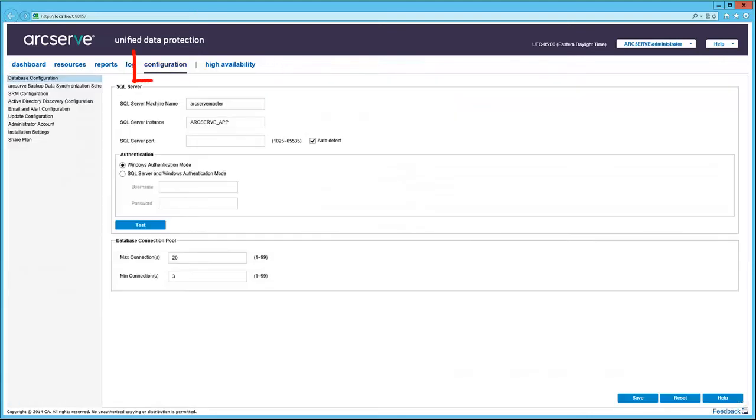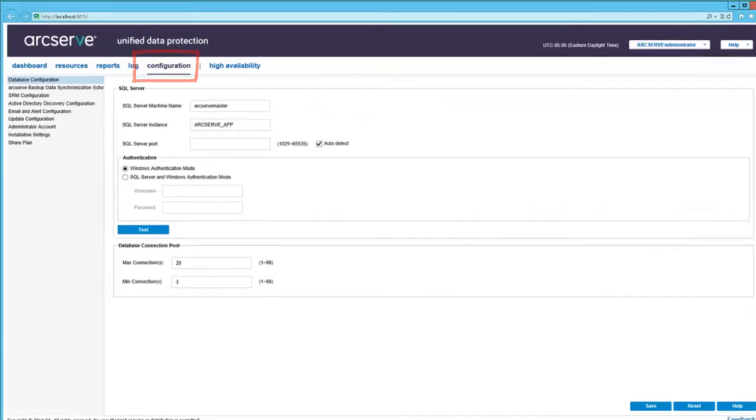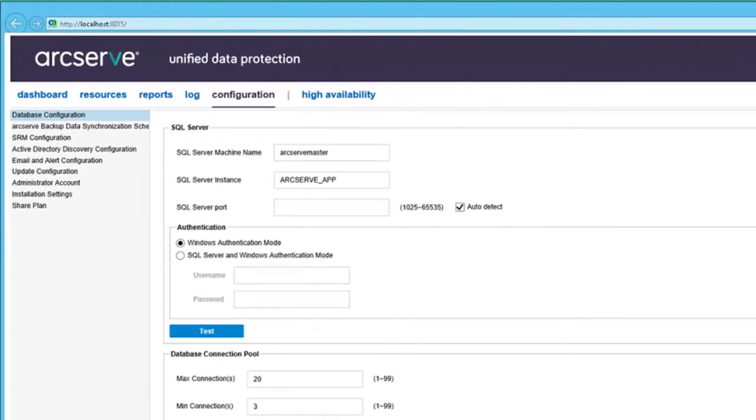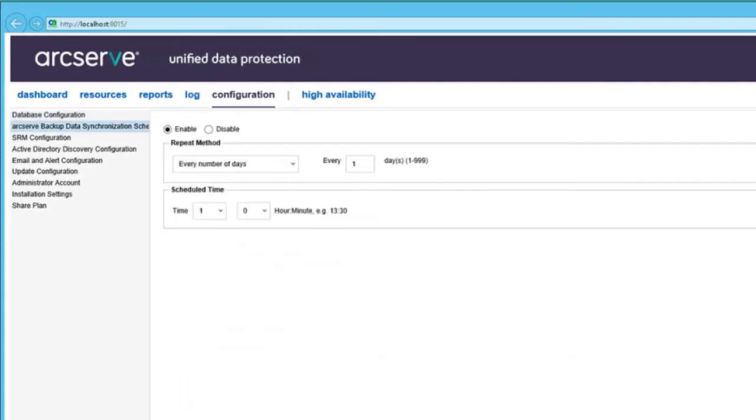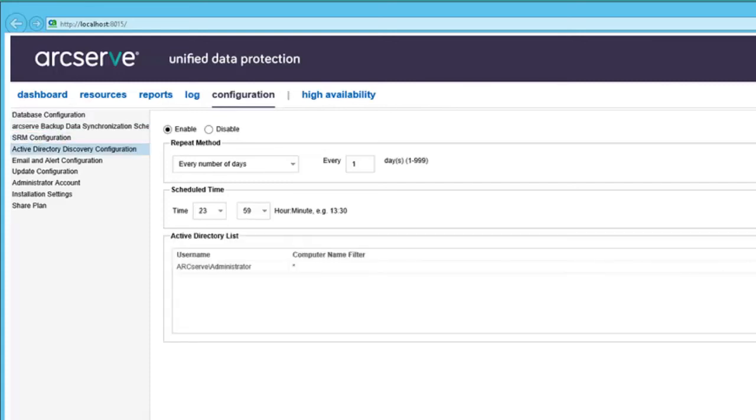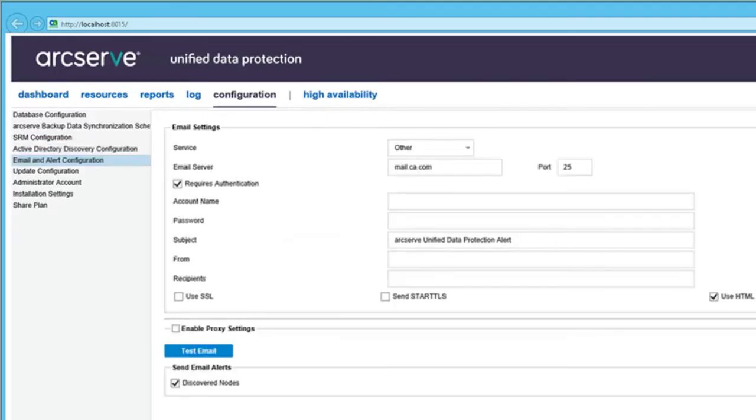Now onto the Configuration tab. Here we see the database configuration for the database used by the UDP console. The ArcServe Backup Data Synchronization Schedule lets you synchronize reports on CA ArcServe Backup. The SRM configuration specifies a collection of metrics to configure. The Active Directory Discovery configuration lets you configure automated node discovery.